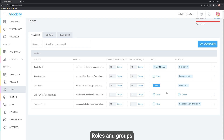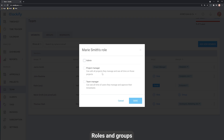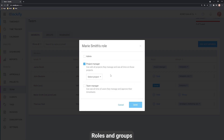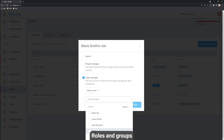To change somebody's role, scroll over and click the little plus sign next to the user's name and email address. If you see it just says 'Role,' that means that person is a regular user. Clicking the plus button lets you assign different roles. Project managers can see and edit all their assigned projects, and there can be more than one manager on a project. A team manager can see all their users' time in reports, approve timesheets, and see reports and pages.